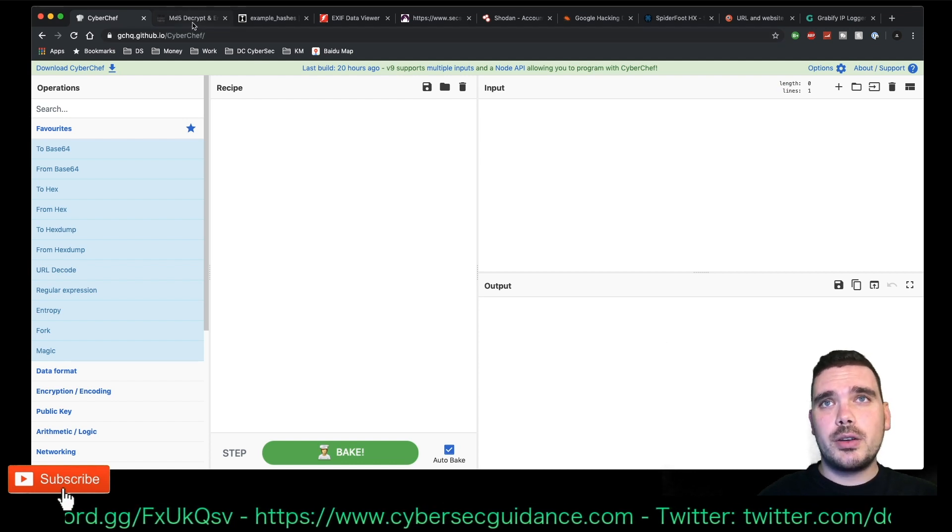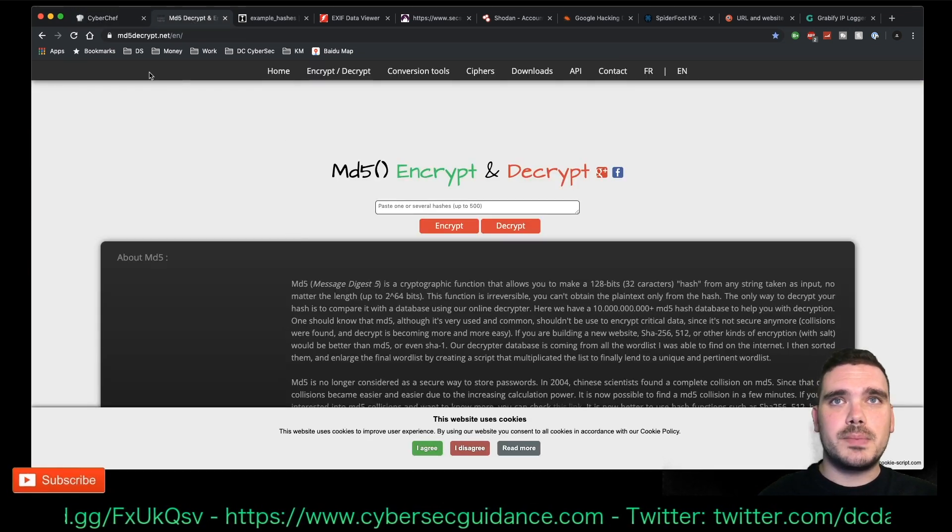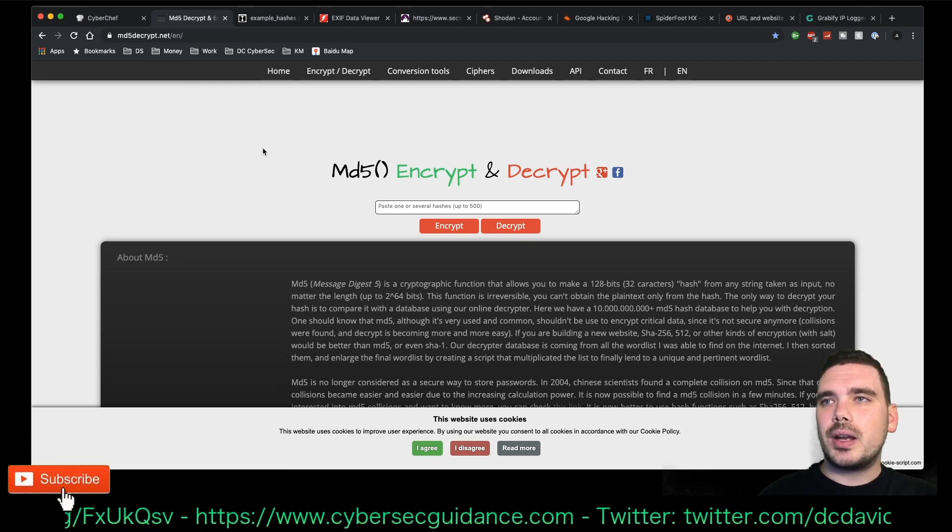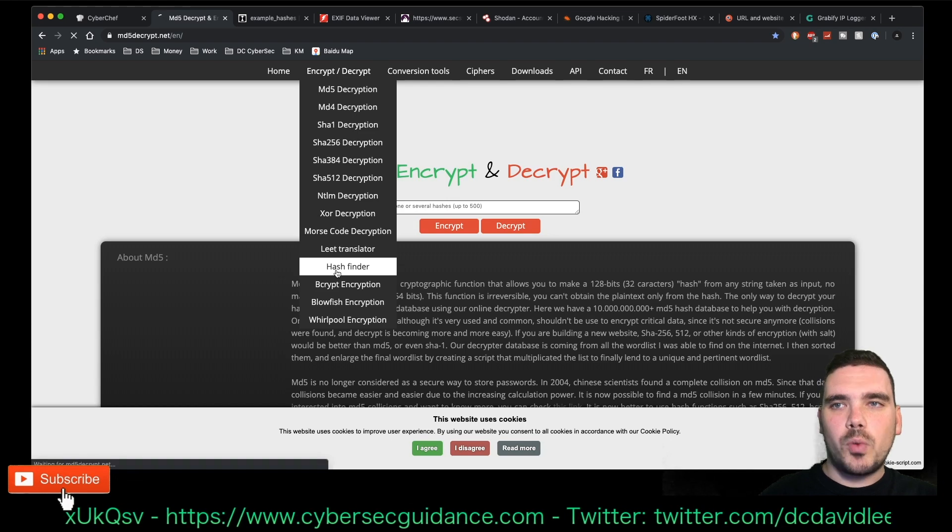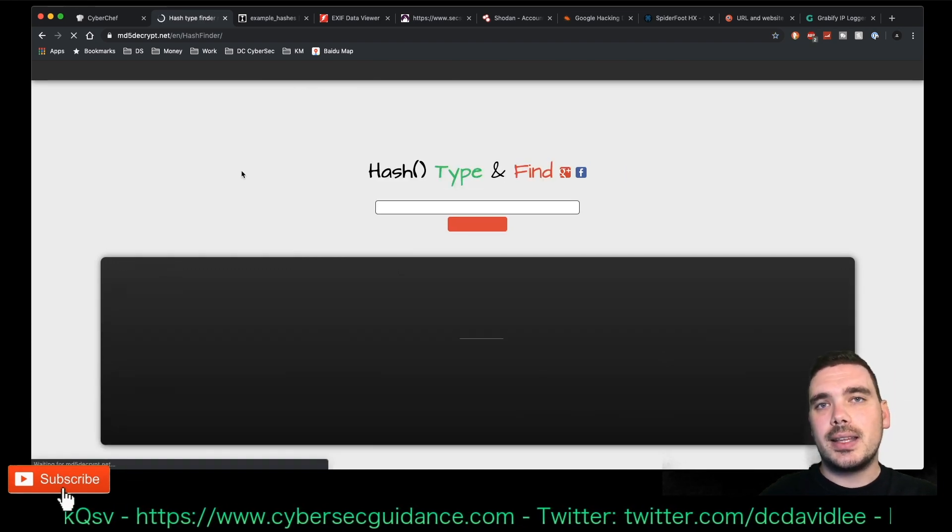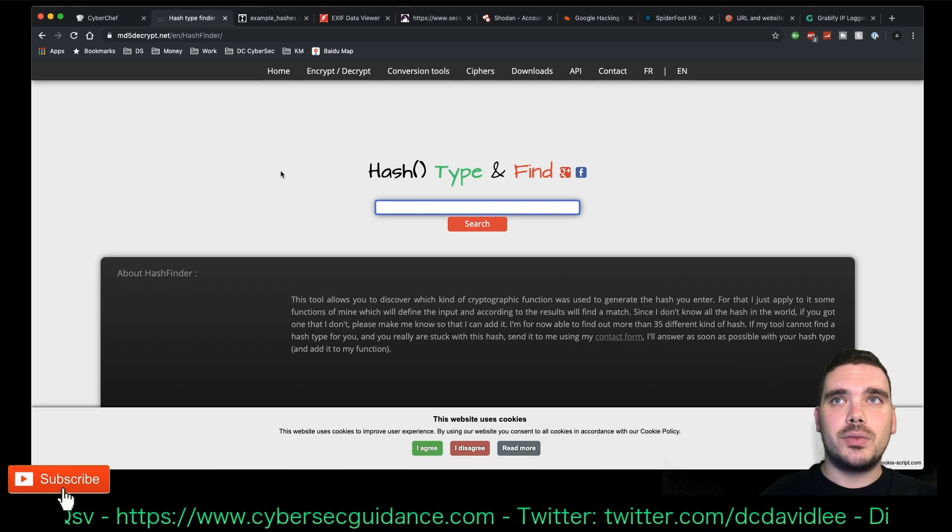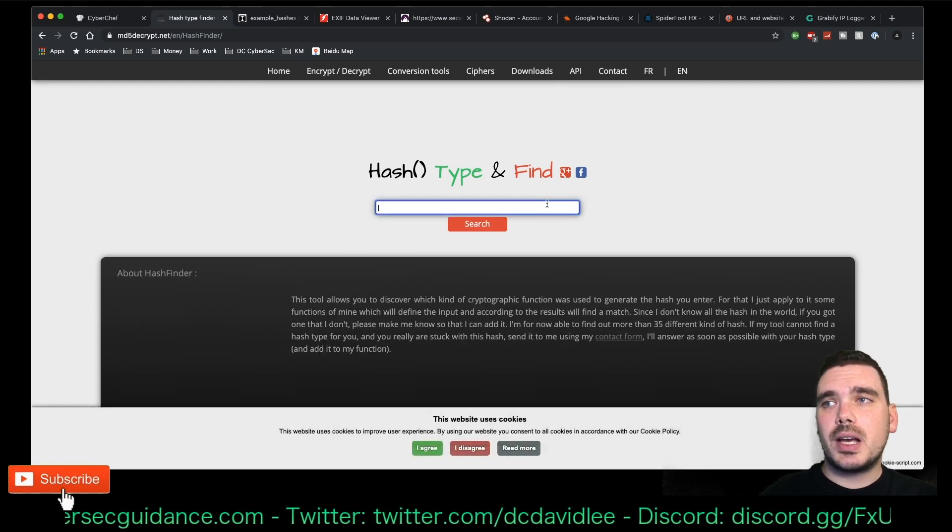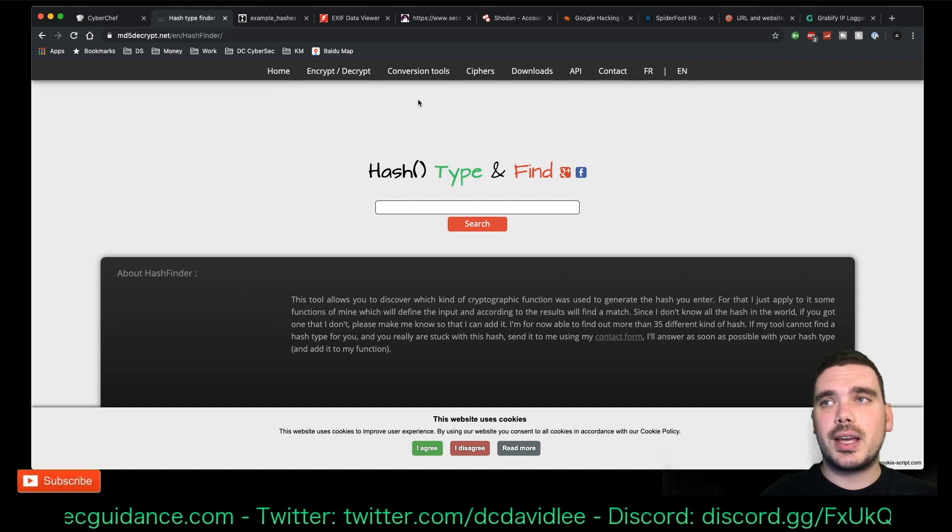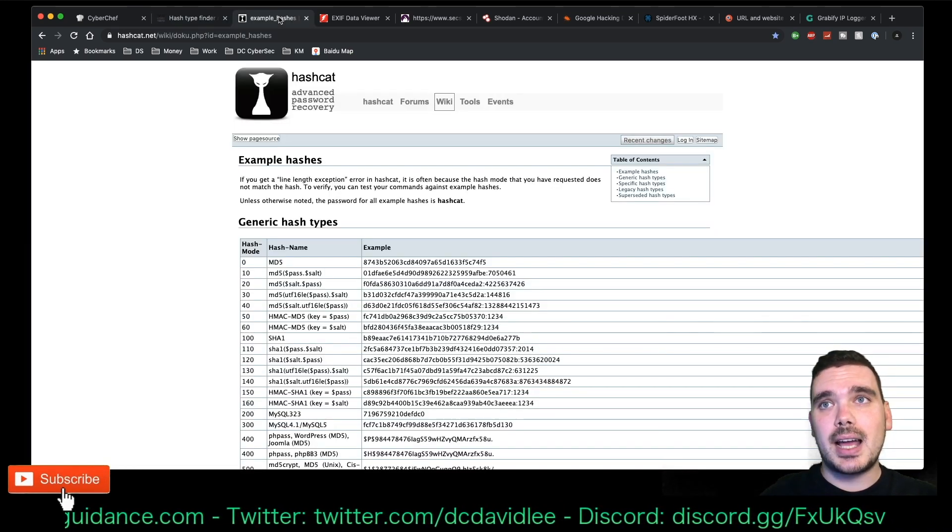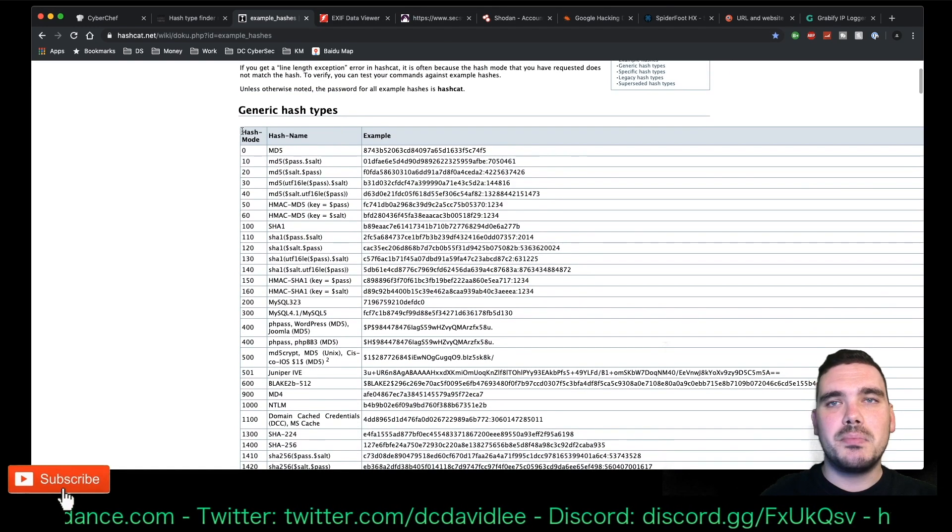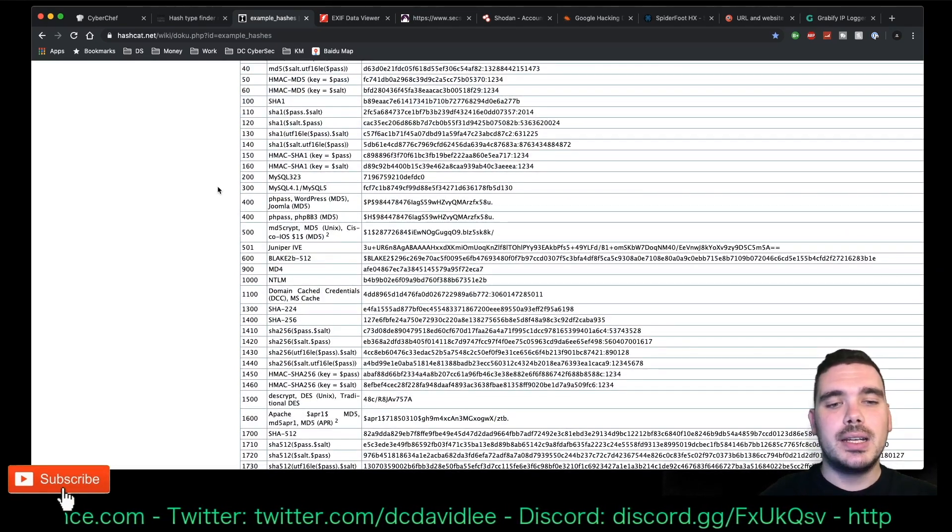The next one I use is MD5Decrypt.net. And I use this one mainly to find out what that type of hash is so that I can then unencrypt it with HashCat. I type in some sort of hash in there and it tells me usually what that kind of hash is. And then I can match that hash against a HashCat mode, which I can then run in HashCat.